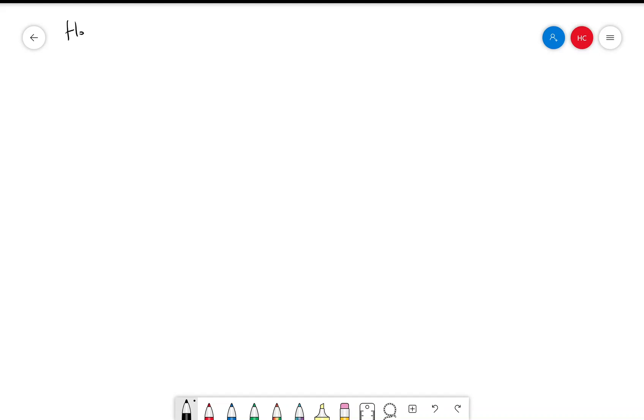All right, so we want to talk about how to solve for eigenvalues and eigenvectors.